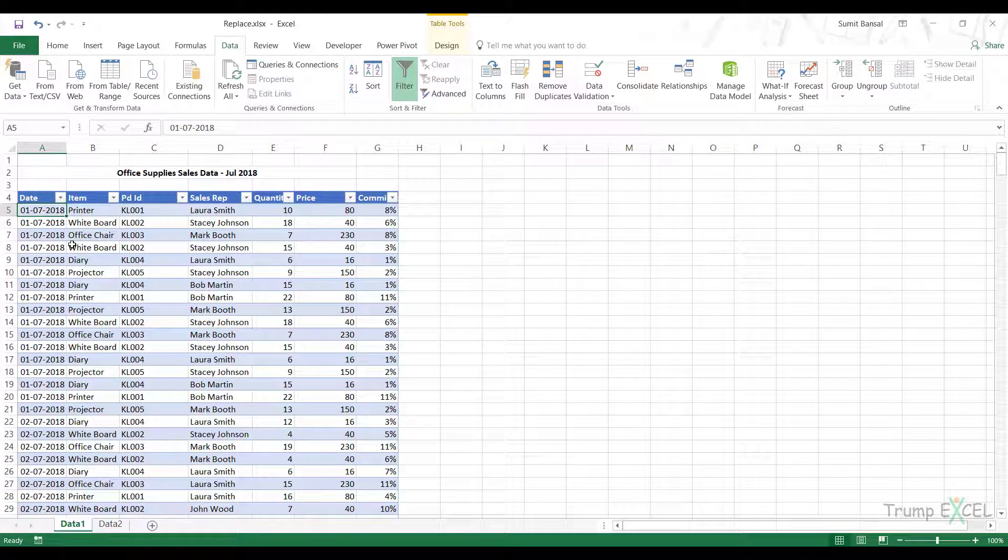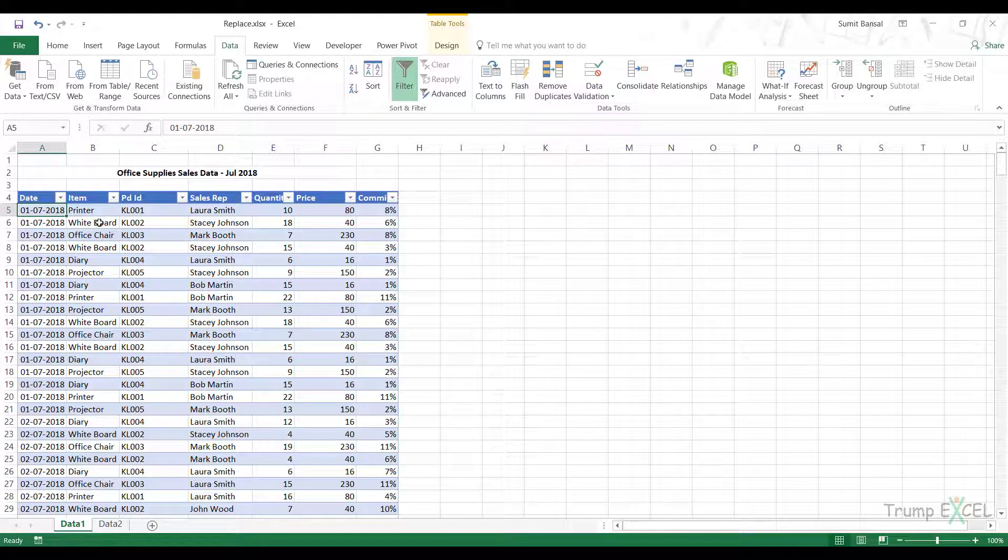Hello and welcome to the video by TrumpExcel. I'm Sumit Bansal and in this video I will show you how to replace one value with another in Power Query.